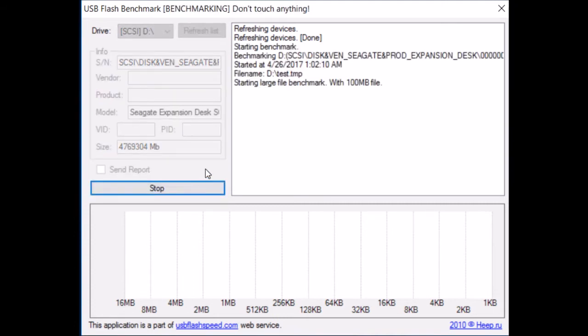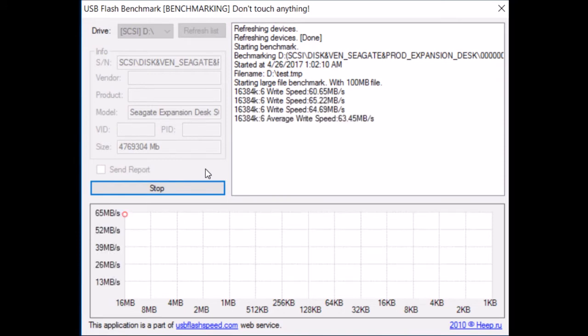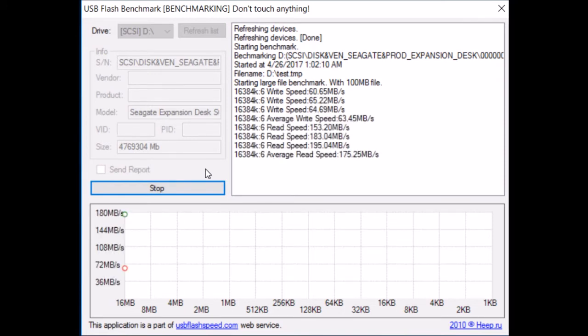So I'm speeding this up to 32 times speed because it really is going to take a long time. In fact, I actually had to stop it early. So here we go. Fast motion.